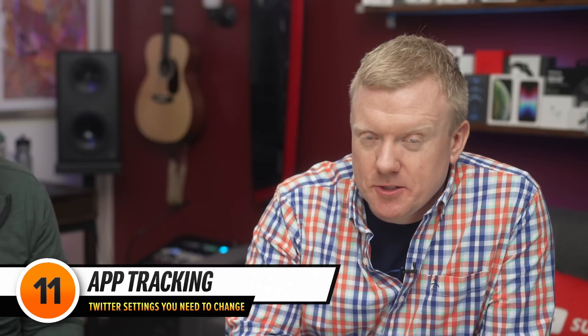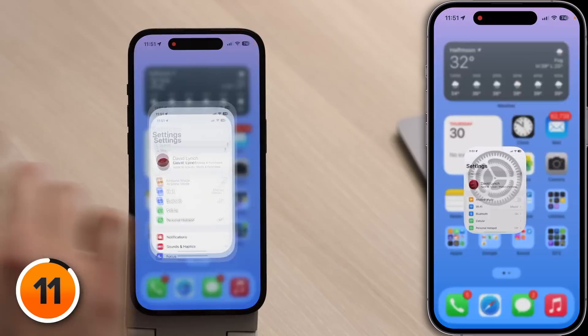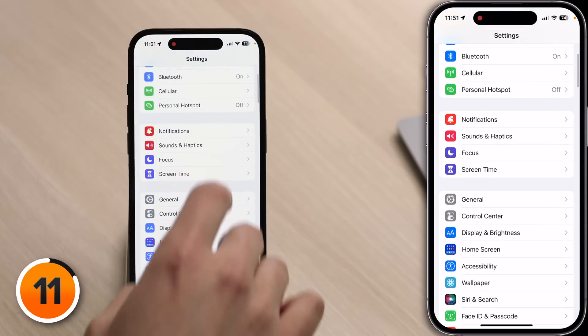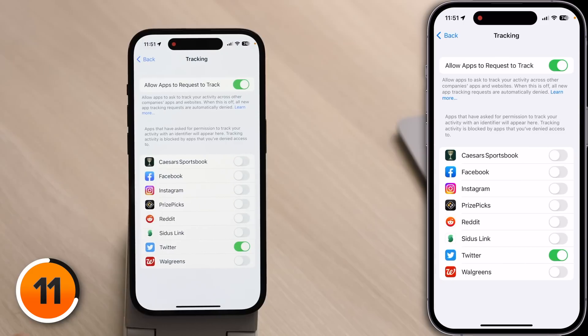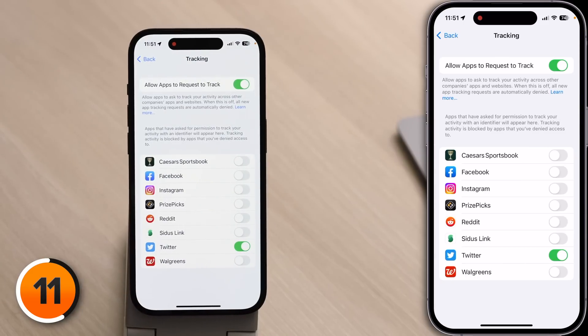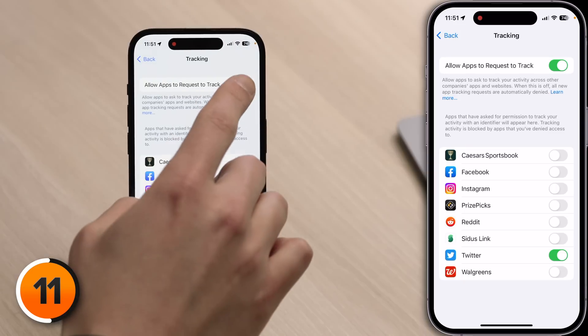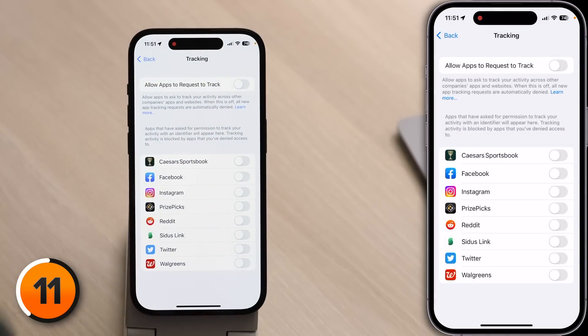That important iPhone setting has to do with app tracking. Close out of Twitter and go to the Settings app. Scroll down to Privacy and Security, then tap on Tracking. Make sure that Twitter does not have the ability to track you across other apps and websites — it's a huge privacy issue. We recommend turning the switch off at the top of the screen and asking apps to stop tracking. That way, none of the apps installed on your phone can track you across other apps and websites, and new apps won't be able to either. But it's not just Twitter — all the big tech companies are tracking us.